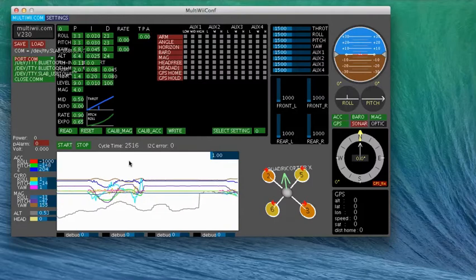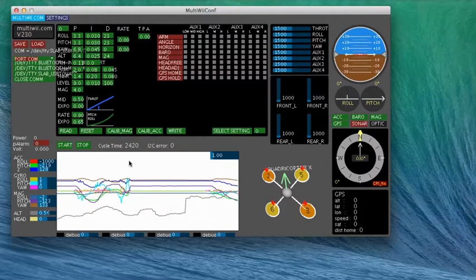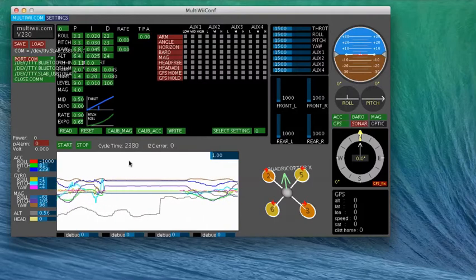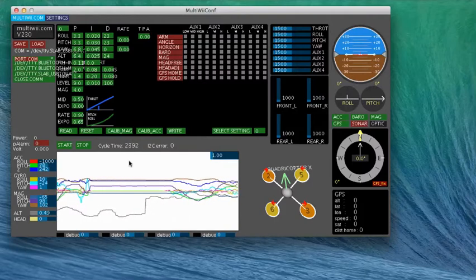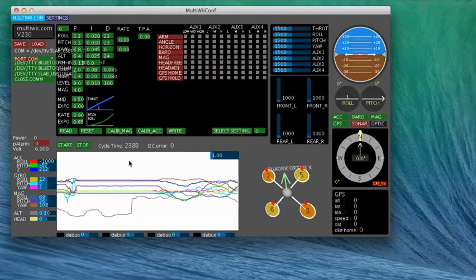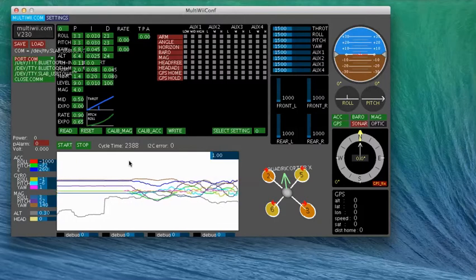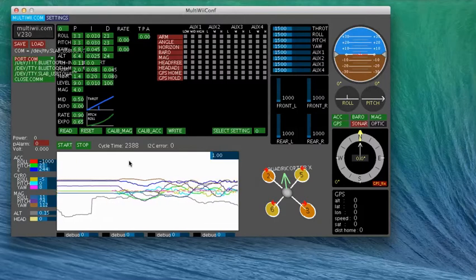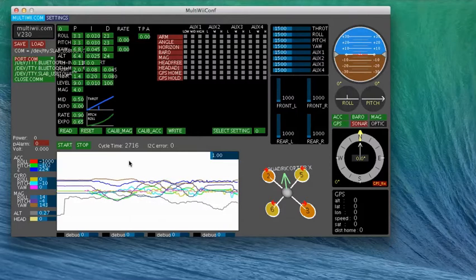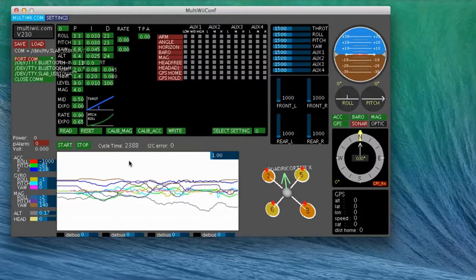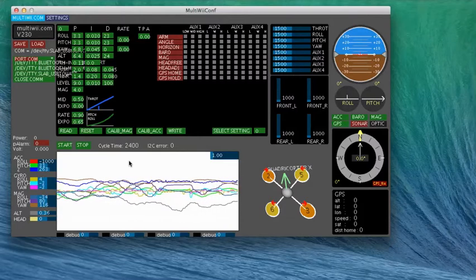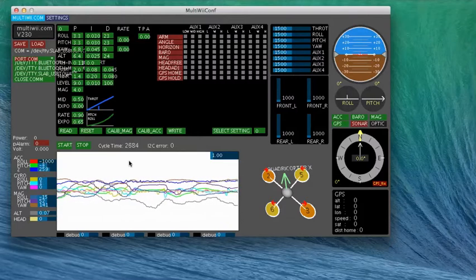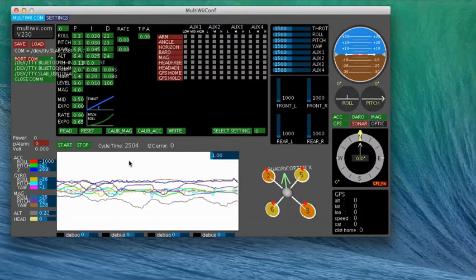You'll see I'm moving the flight controller around so you can see the pitch, yaw, the roll, the pitch. I've got the GPS on here too, but unfortunately I'm inside.